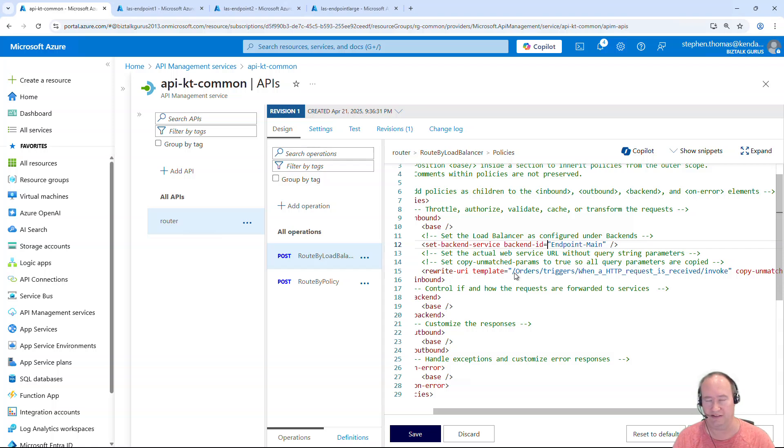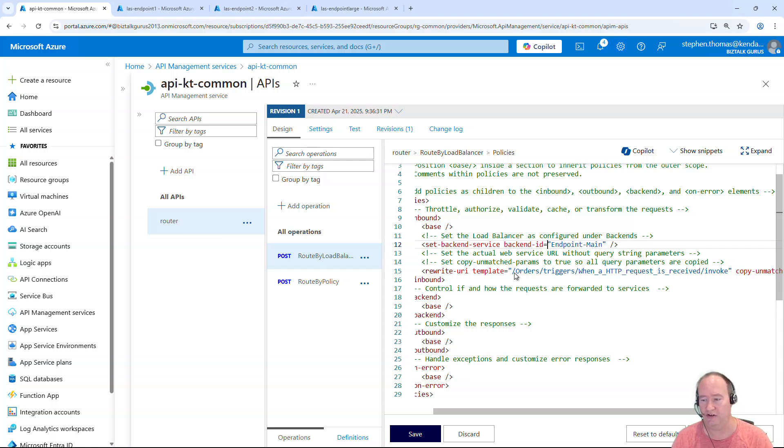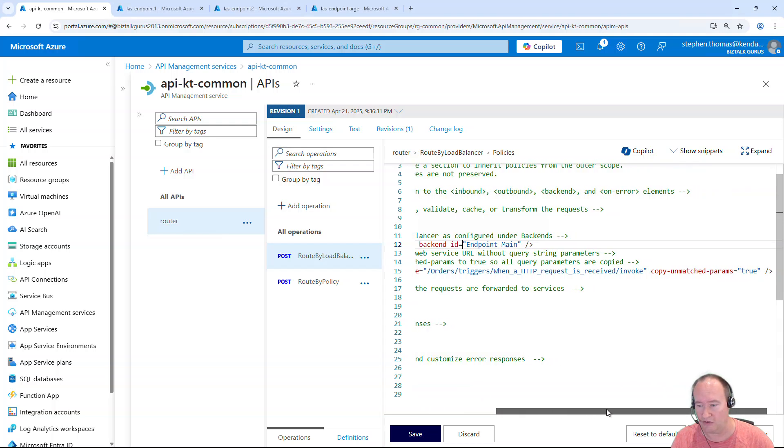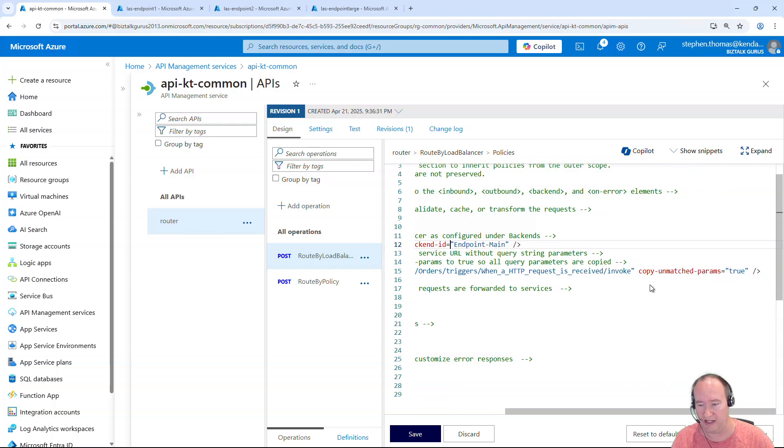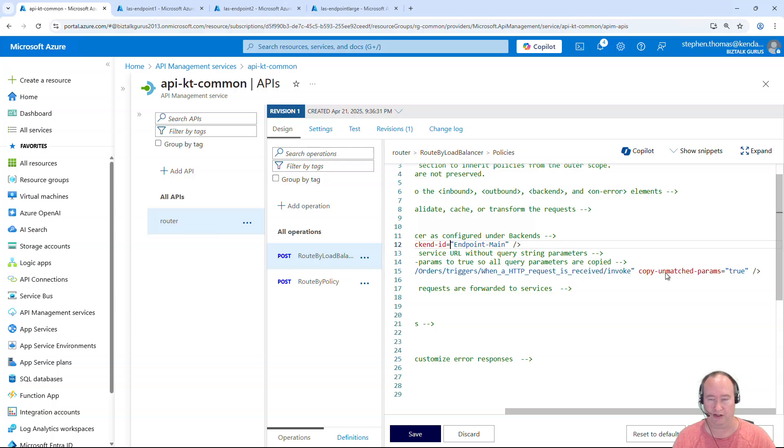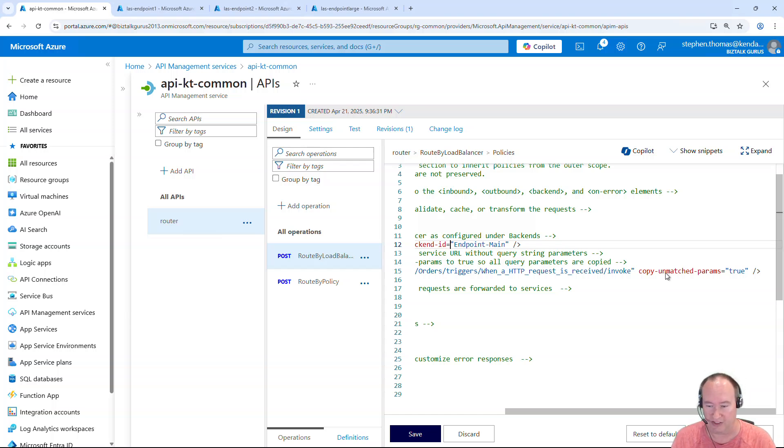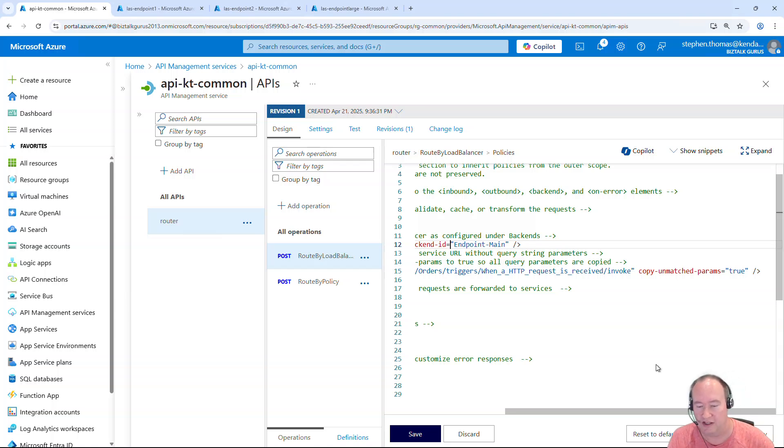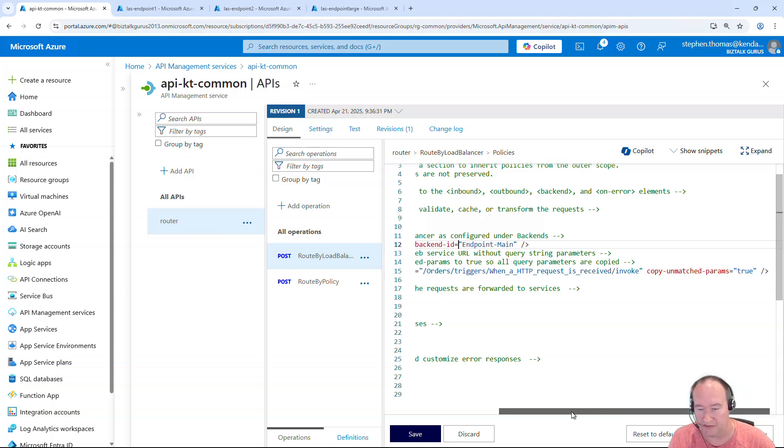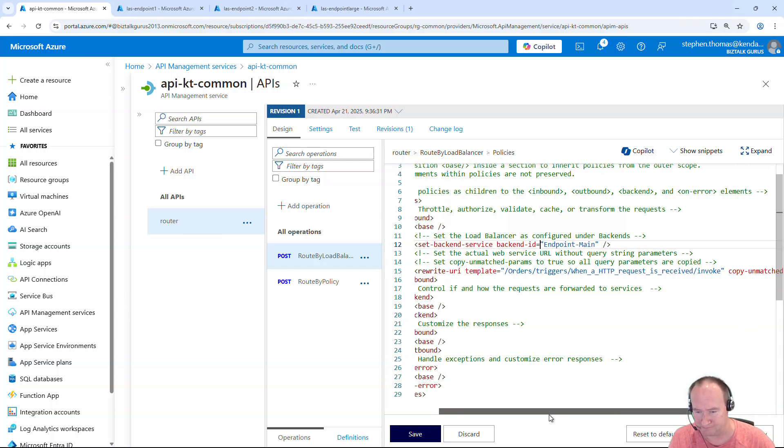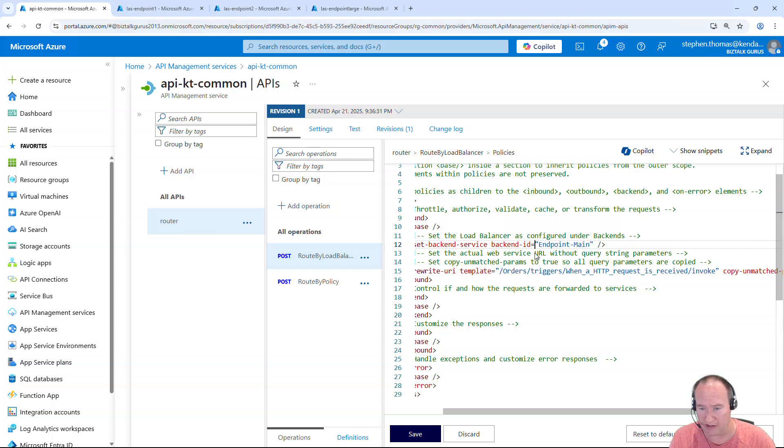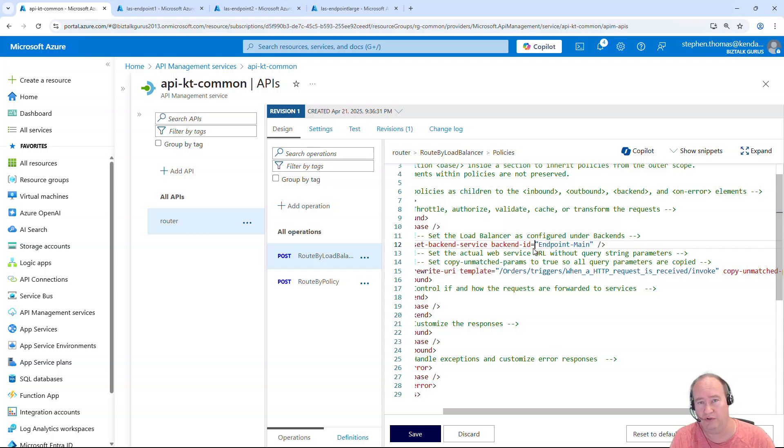And also here it's important to have the copy unmatched parameters to true. So when query string parameters are initiated in here, they're going to be copied if they're set. So by setting this up here, I'm allowed. It'll automatically generate the backend endpoint 1 and endpoint 2 in a round robin scenario.